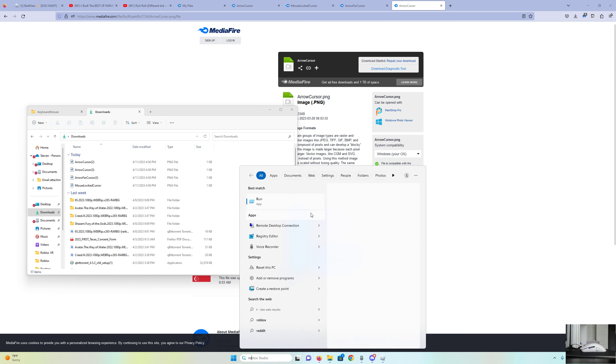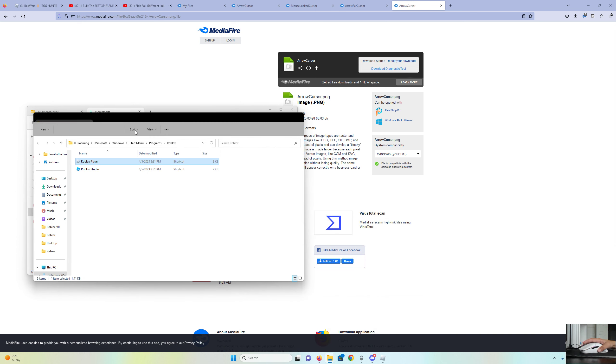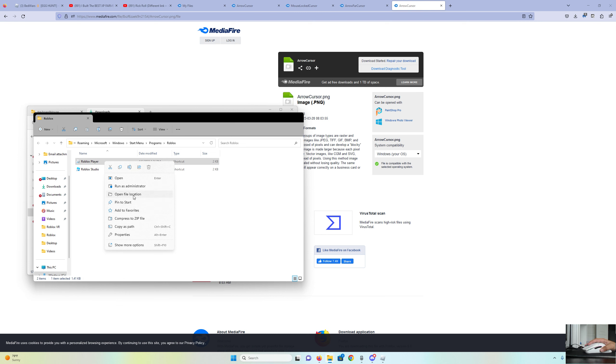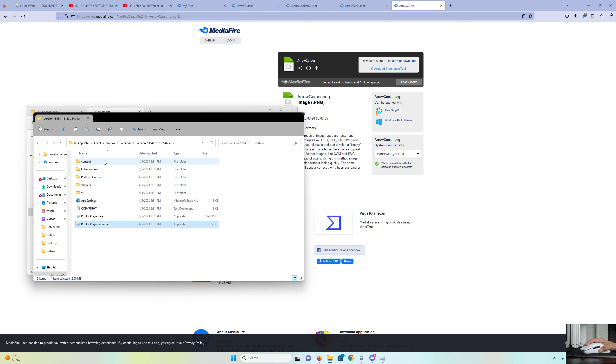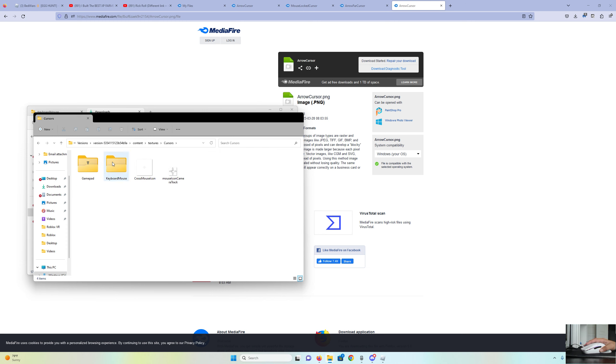And then you're going to want to go to Roblox Player, Open File Location, and then you're going to want to put Open File Location again. Once you get there, you're going to press Content, Textures, and then Cursors.